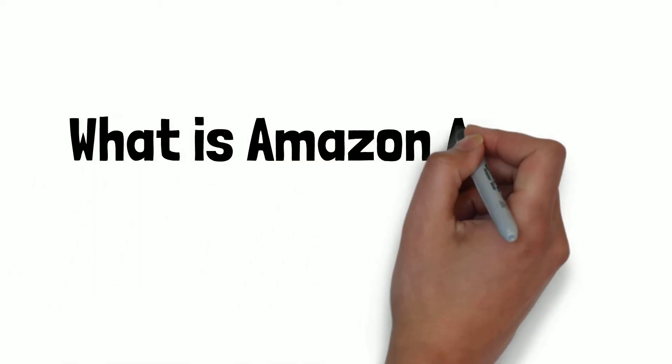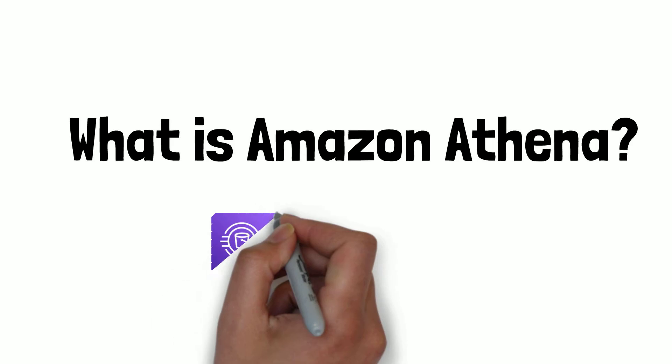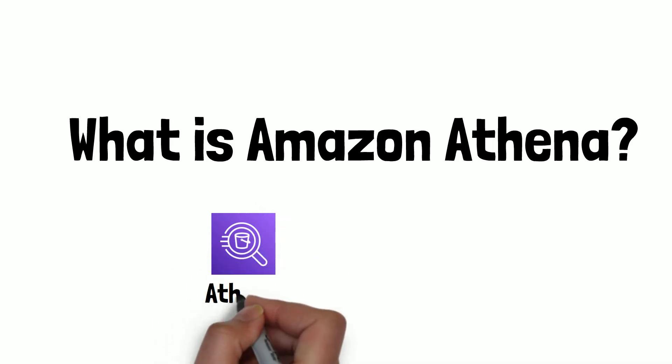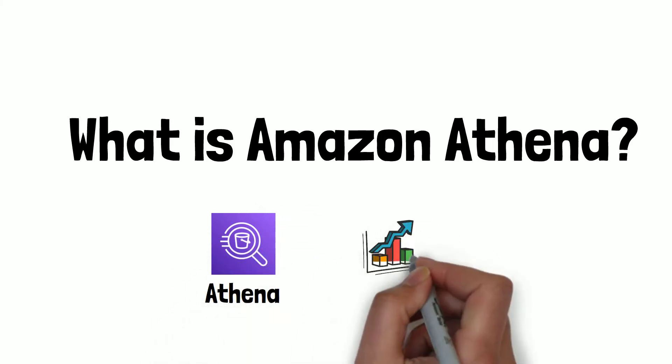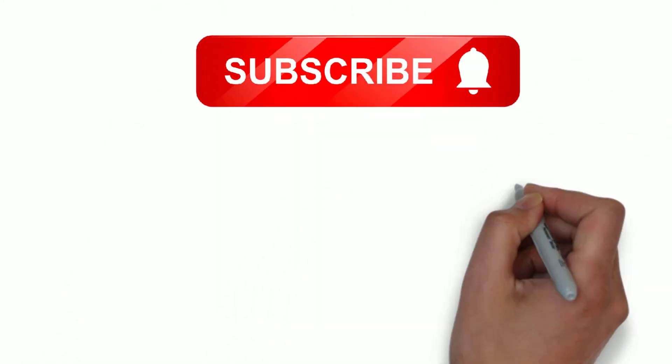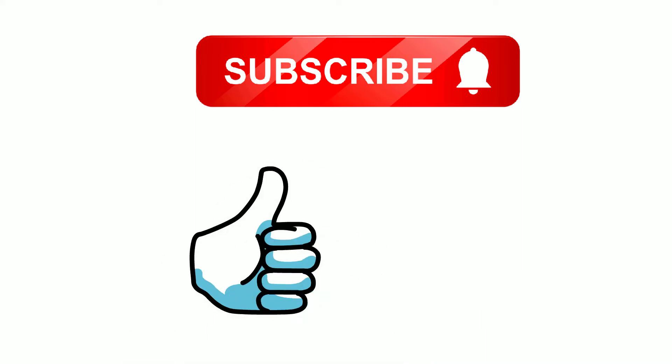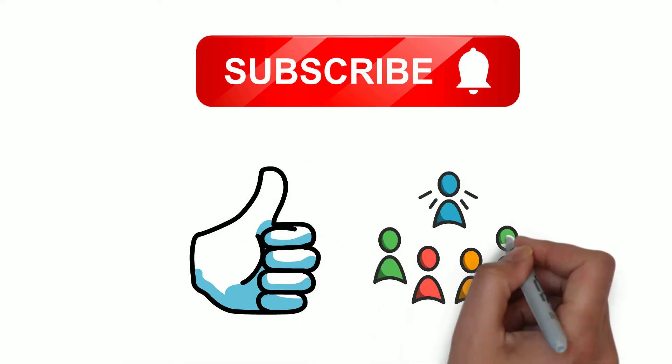In this video, cloud enthusiasts will get a taste of Amazon Athena and how it can solve some of the challenging data analytics problems. Before we start off this journey, please take a moment to subscribe, like and share this video.